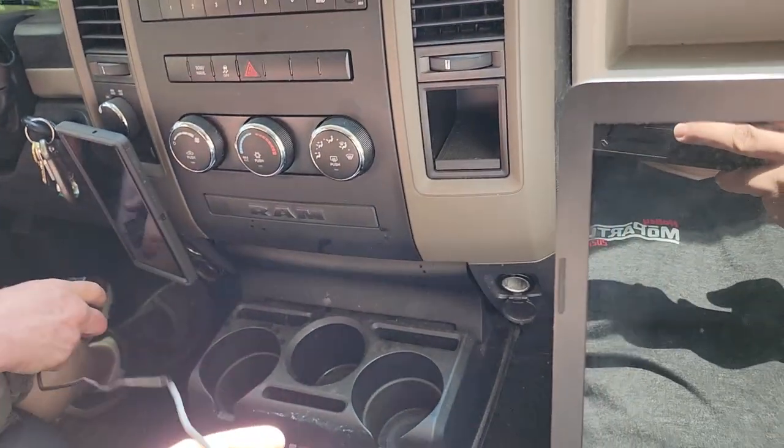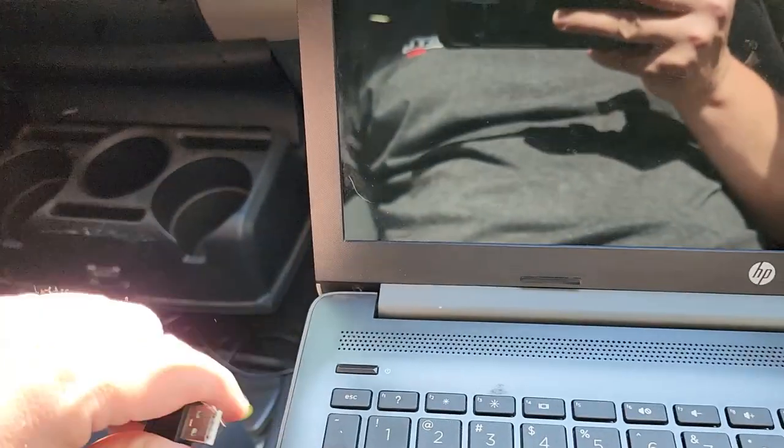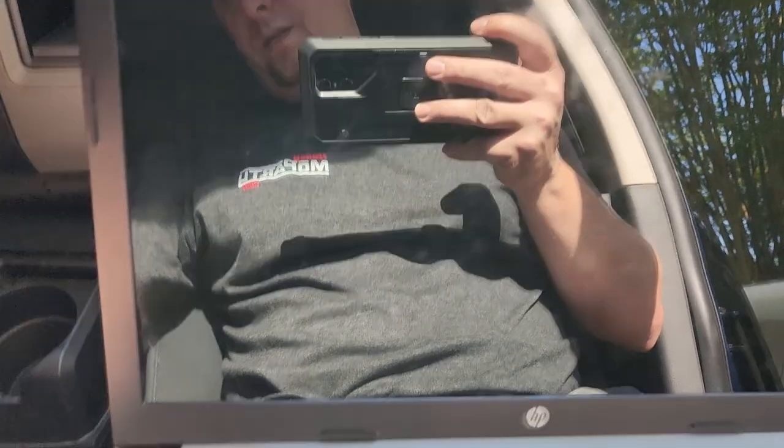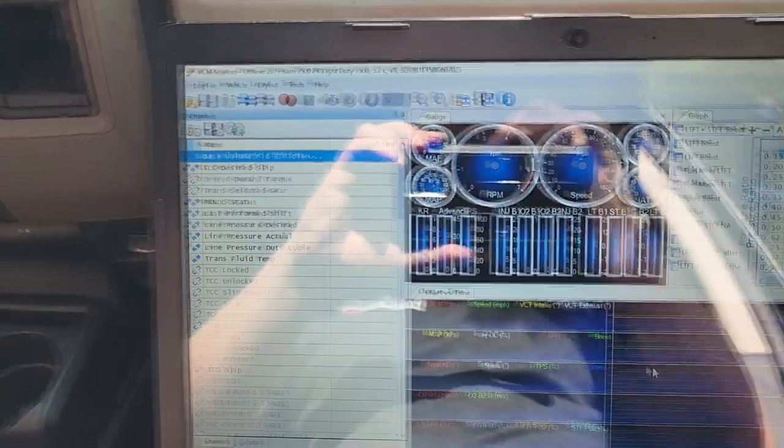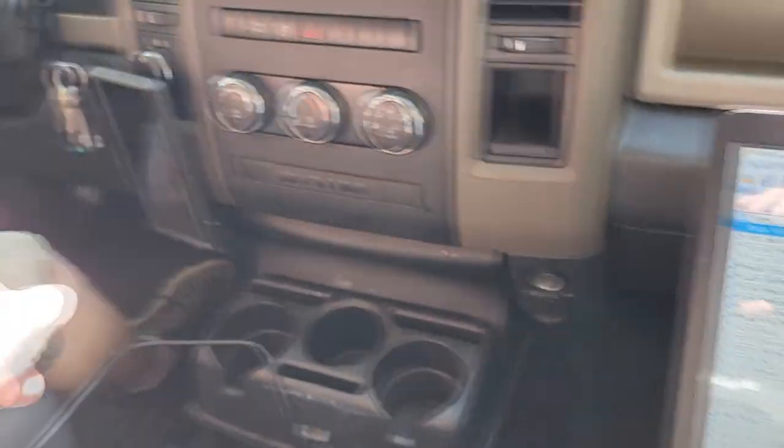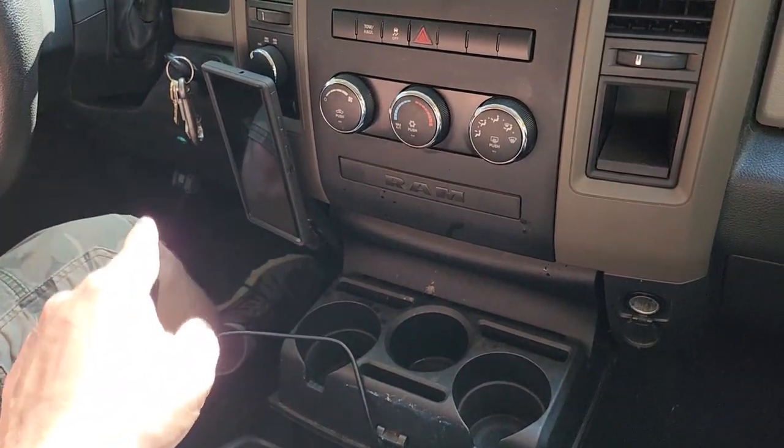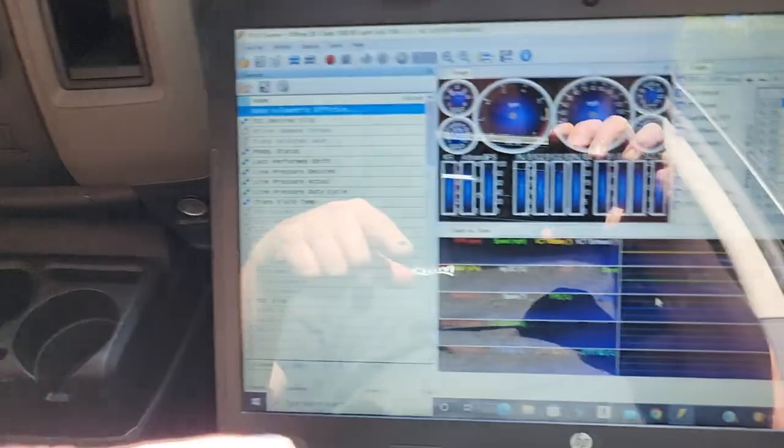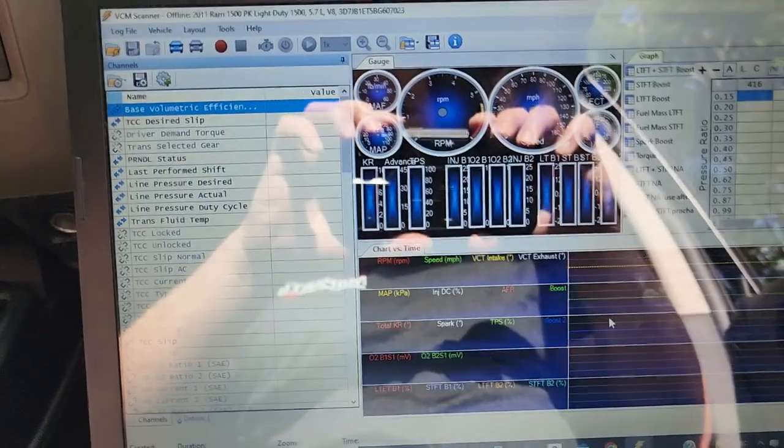The other end of that cable is going to plug into my laptop which is right here in my lap. Now we got the interface plugged into the OBD port and plugged into the laptop.